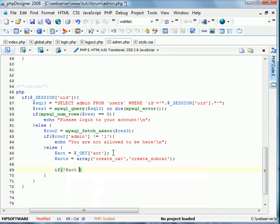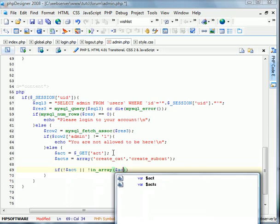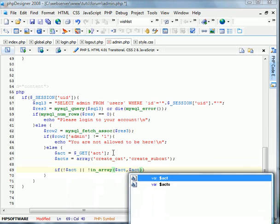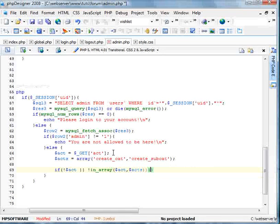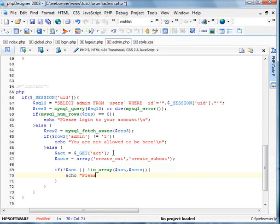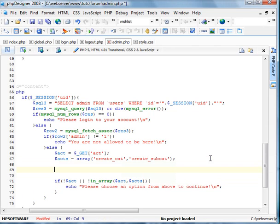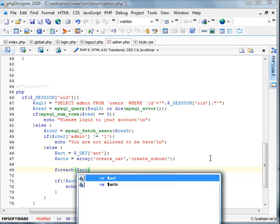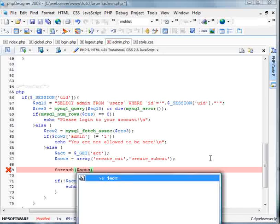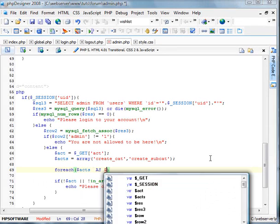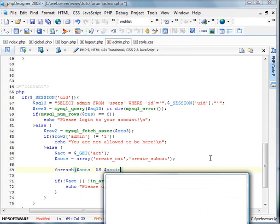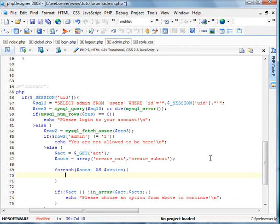If act doesn't exist or act isn't in the array of acts, echo please choose an option from above to continue. And now we're going to create a for each statement for all the acts. So we're going to do acts as action.